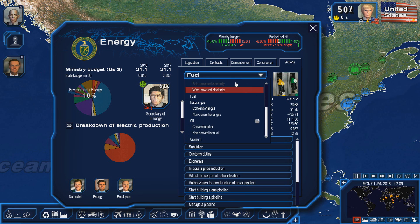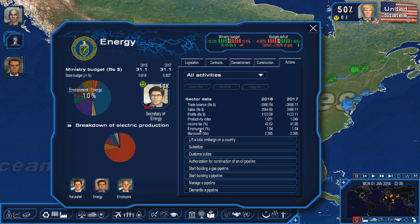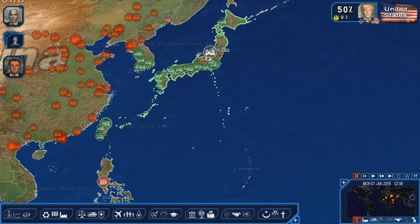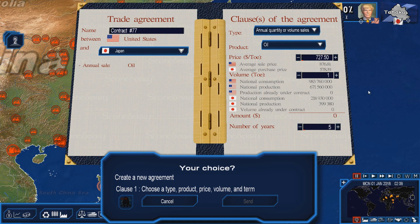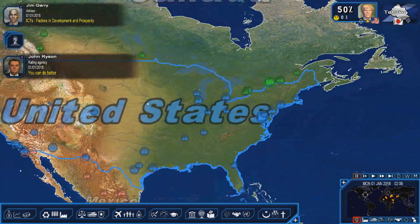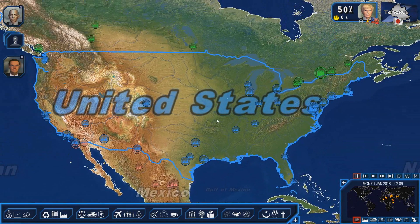Next we're going to talk about the transportation of oil and natural gas. There are two ways to deliver oil and gas to your neighbors, though shipping it across the ocean makes it more expensive. Transportation costs are included in the export and import prices of your contracts. So if I wanted to come over here to Japan and go to new contract and sell them oil, this price right here is actually included as the shipping price — it's the amount of money it takes to export to another country across the ocean.